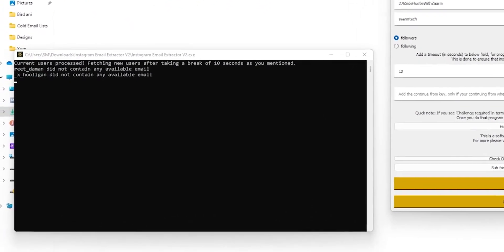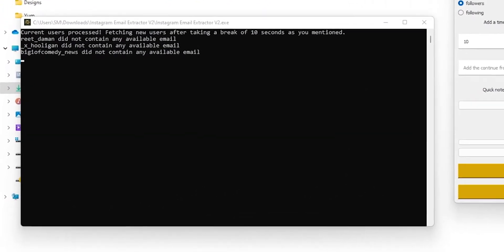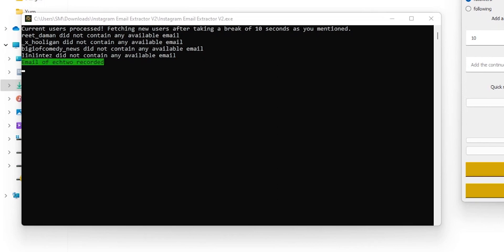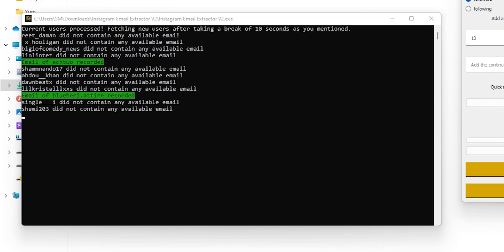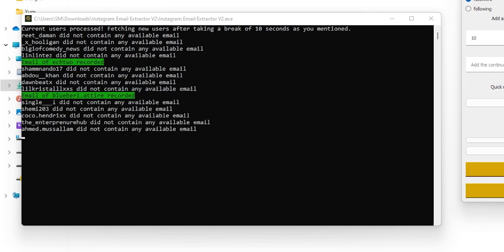But if you follow my advice and use the functions in the software, the chances of you getting banned is very low. As I've been doing this for a long time, I'll share my secrets with you once you get this software.